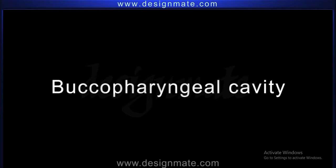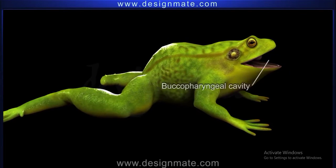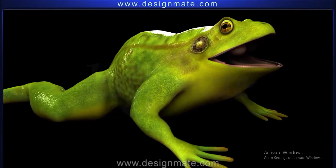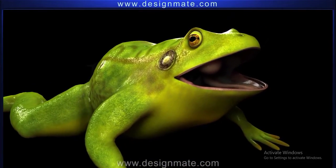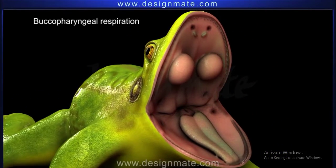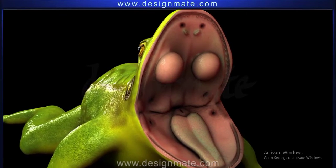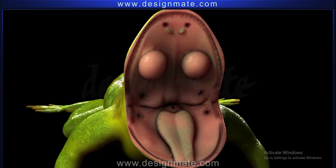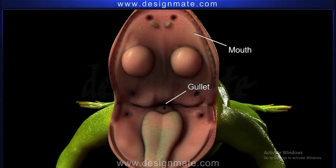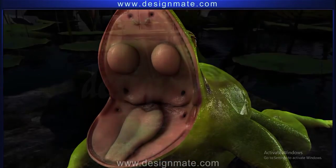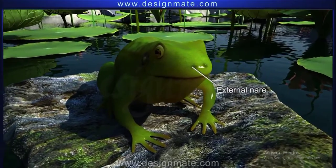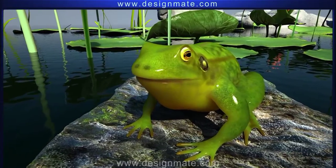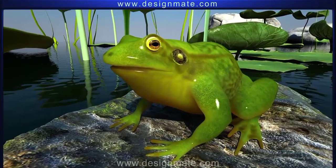Buccopharyngeal cavity. Frogs respire through their buccopharyngeal cavity while floating on water and when resting on land. This type of respiration is called buccopharyngeal respiration. The thin, vascularized, and moist lining of the buccopharyngeal cavity aids in this type of respiration. During the process, the mouth, gullet, and glottis remain closed but the external nares are open. The floor of the cavity exhibits oscillatory movements that allow air to move in and out, thus facilitating gaseous exchange.